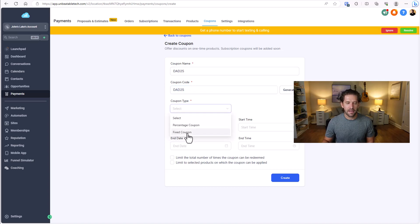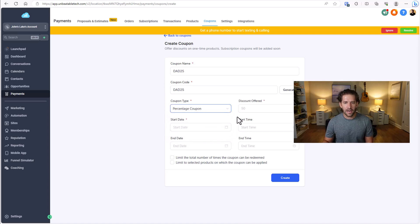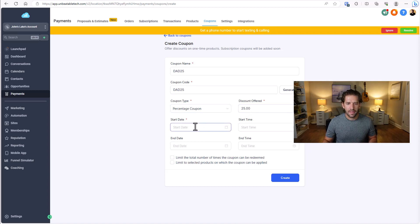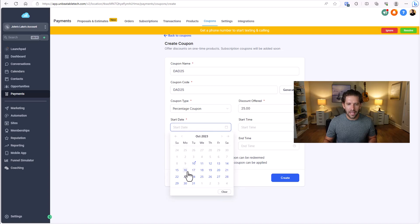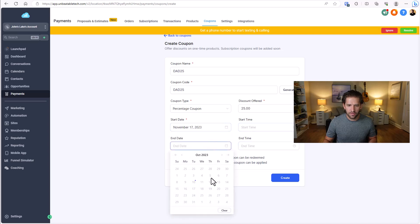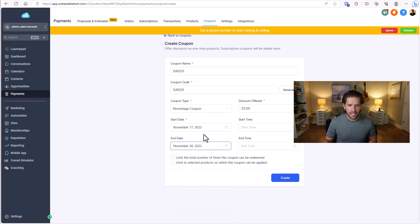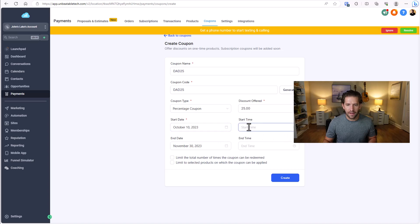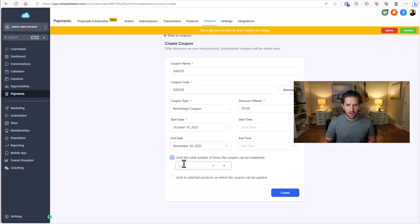Now you can choose whether this is going to be a fixed amount — so $25 off — or a percentage amount, like 25% off. Let's do percentage for simplicity, as I think they're most common. Then you have to set a start date. If you're planning a future sale — say a Black Friday sale — you could set it from November 17th to November 30th. In this case, let's make it start today so it's active immediately. You can even set it down to the time of day, which is super cool. You can also limit the number of coupons — for example, only 50 available.